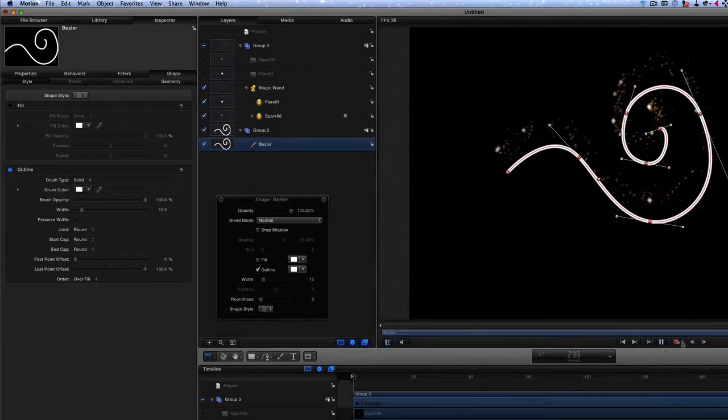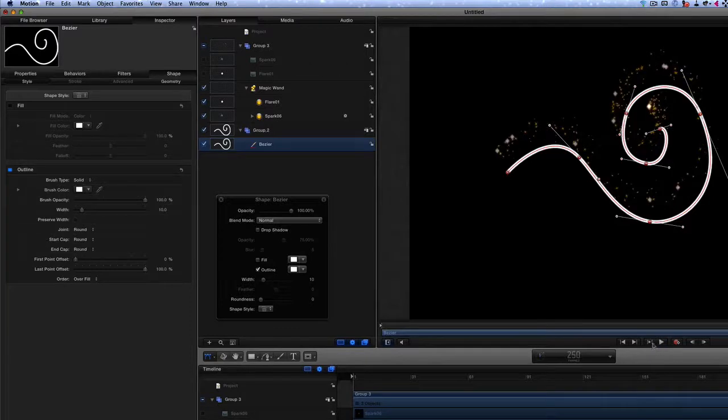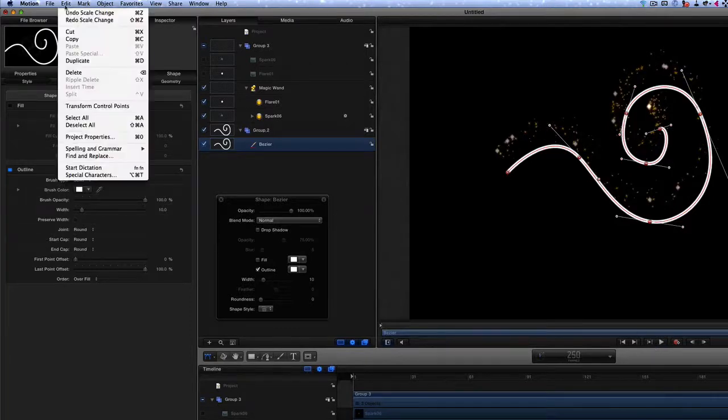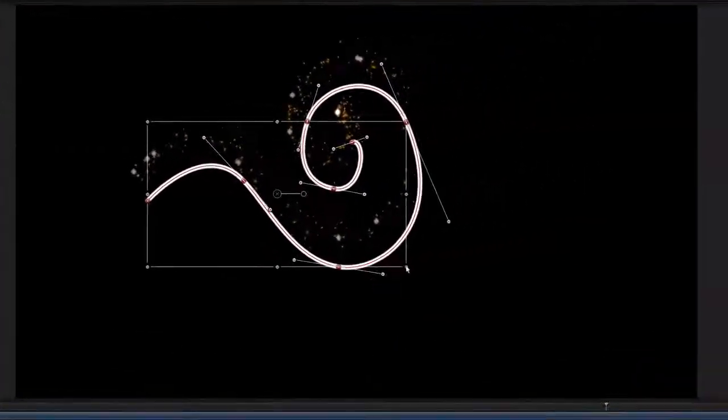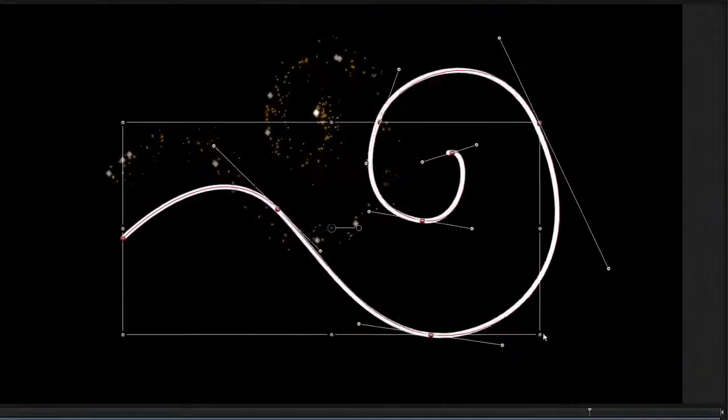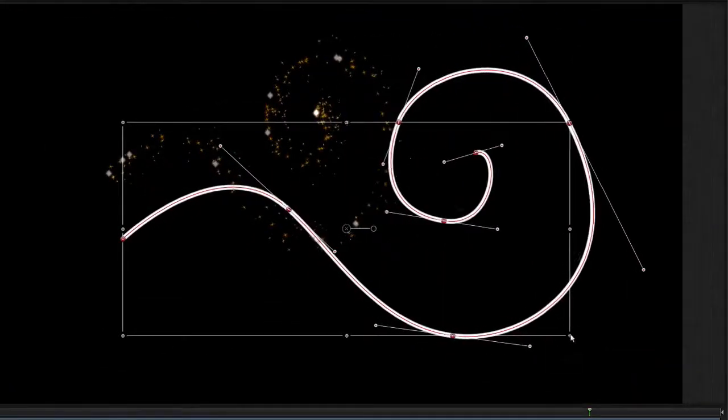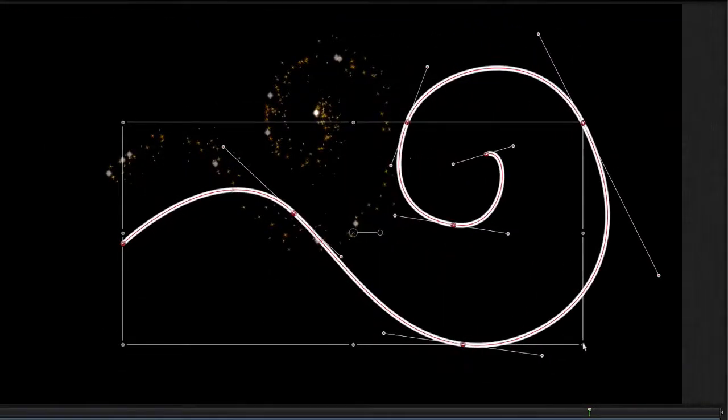This time I can size this up by transforming the control points. At first it looks like it's stayed the same and nothing's happened, but let's press play and you'll see that it reconfigures itself so that the emitter now follows the bigger shape that we've got.